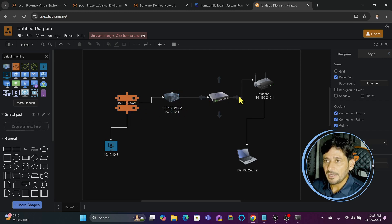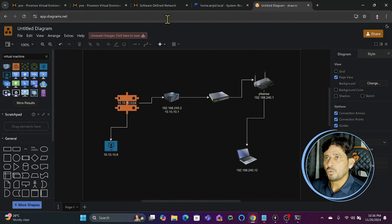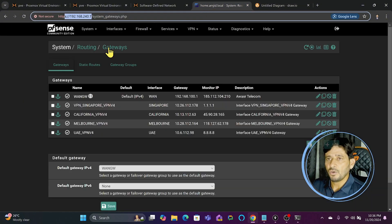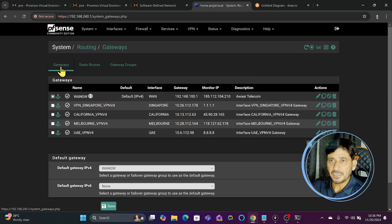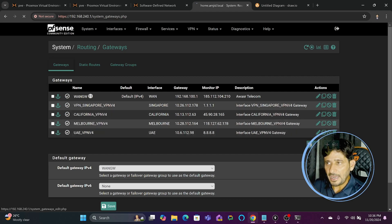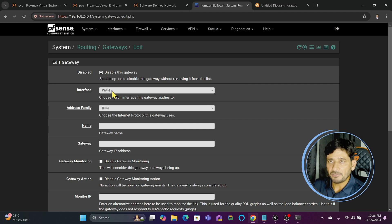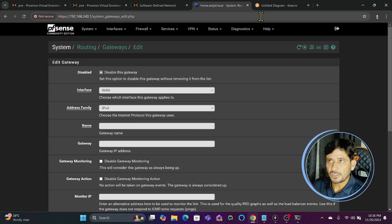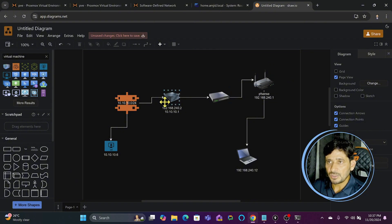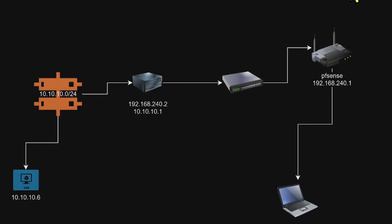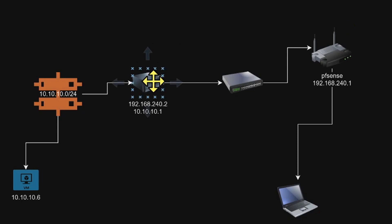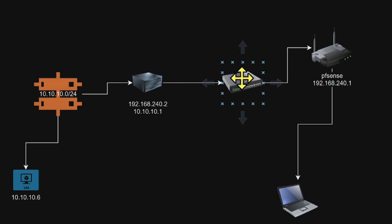What I'll do is come here to PFSense. First of all, we will create a gateway here — a new gateway which will help me to communicate with the other network. We will come to Add and I will add the LAN gateway because this is connected on LAN. As I showed in the diagram, this particular network is connected on my LAN, not on WAN. The 240.2 Proxmox and PFSense — both are connected on the LAN network which is 192.168.240.0/24.